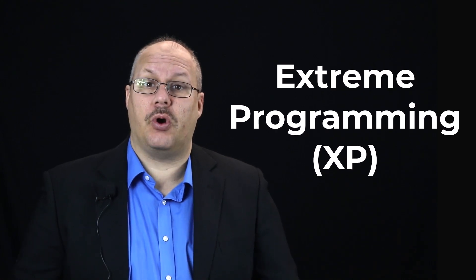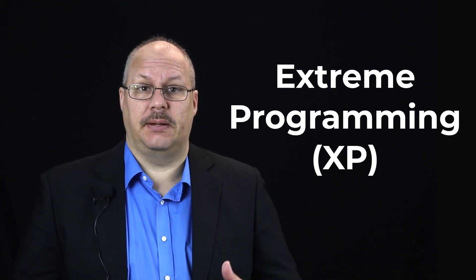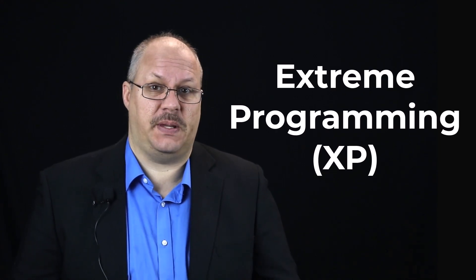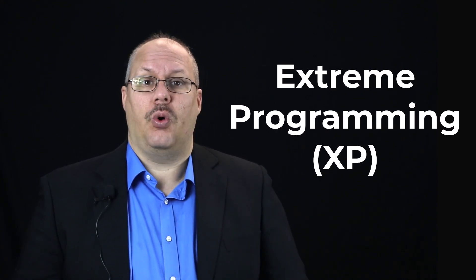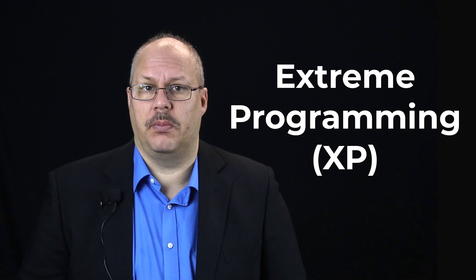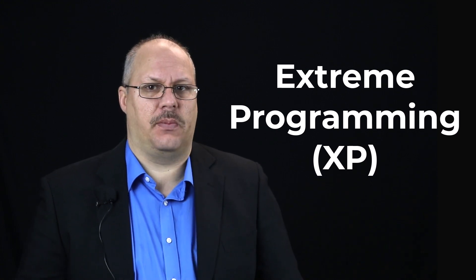Extreme programming, sometimes called XP, is one form of Agile programming. Now, extreme programming was one of the very first methodologies and as such some of its techniques have been co-opted by other development practices.